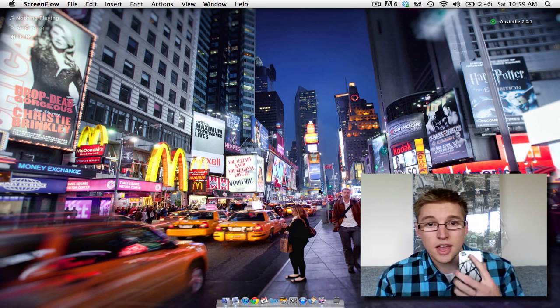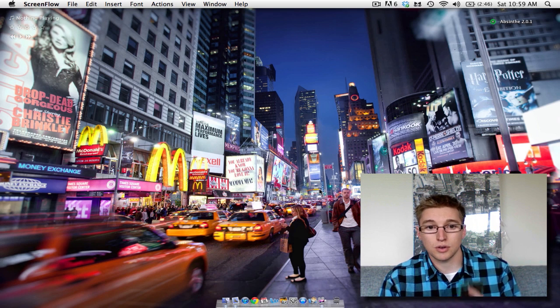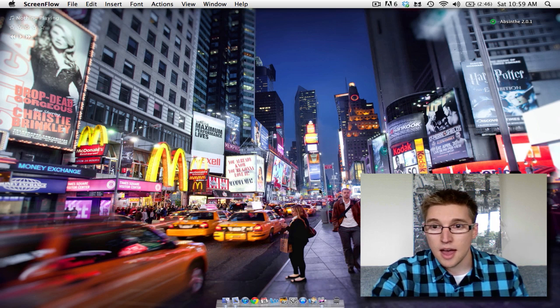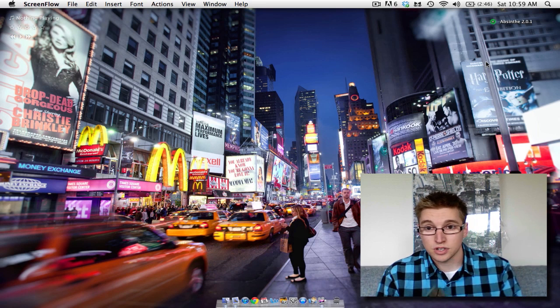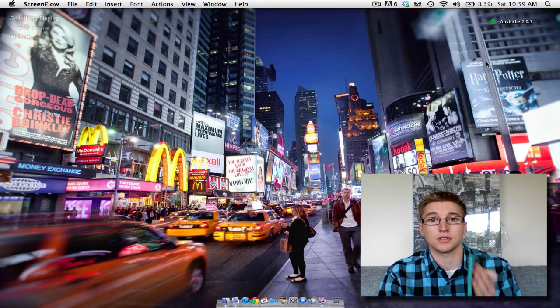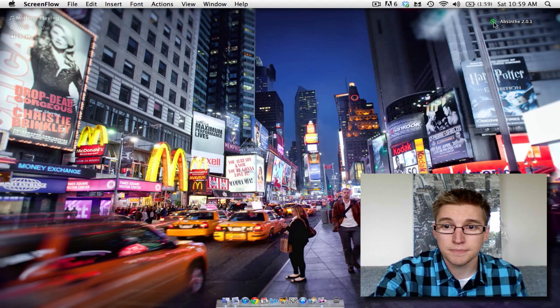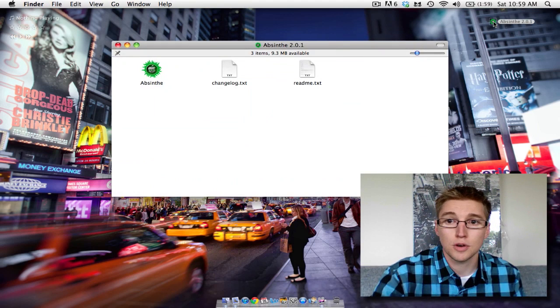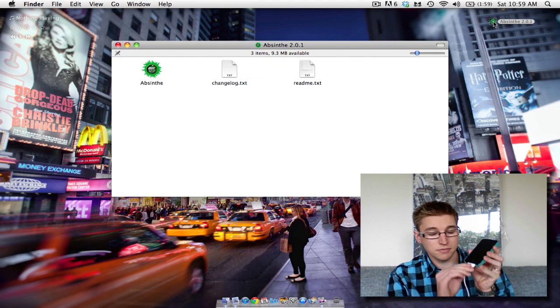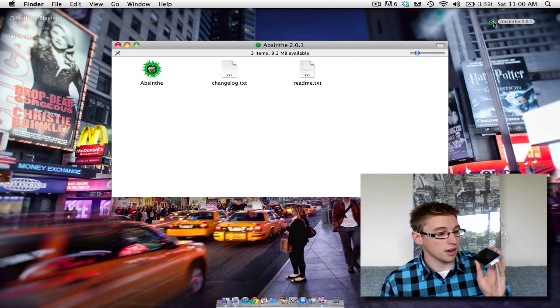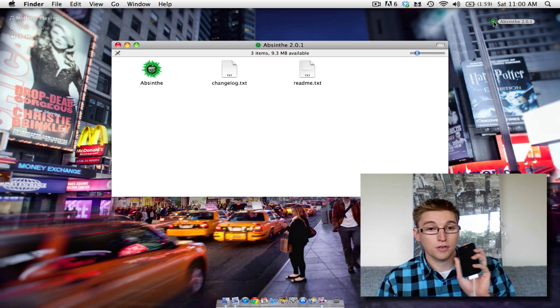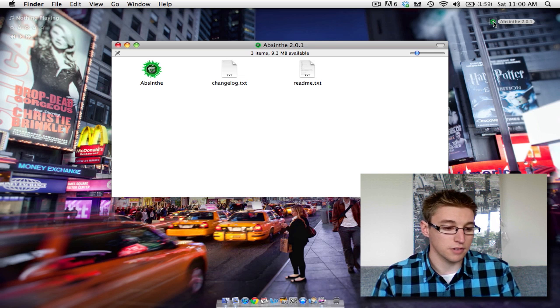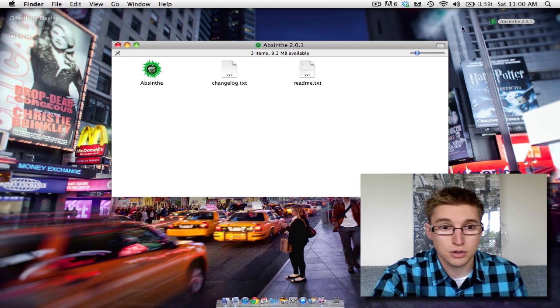So really simple. Jump onto the website, download the latest version which is currently Absinthe 2.0.1 from my website. So open that up, plug your device in. I'm going to be using my iPhone 4 running iOS 5.1.1 for this tutorial.